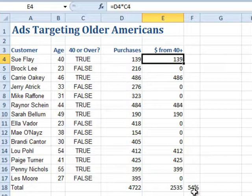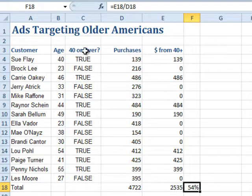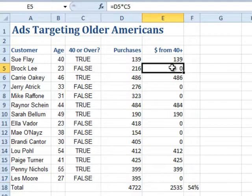We have a percentage of our sales that were made to people over 40. But we don't really need this — it's an ugly column of true/false values, and it's really just there to help the next column. It's like a helper column, so we don't need to display that.